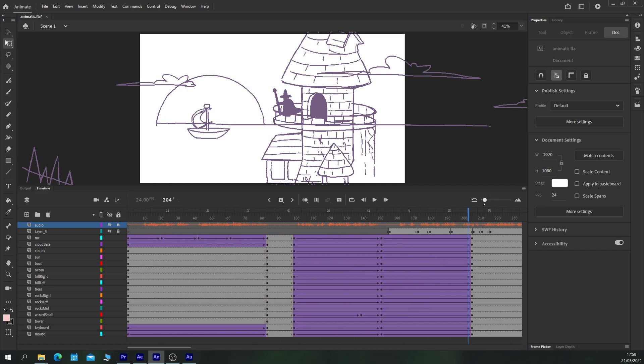As you can see, you would just carry on through the rest of the animation and continue in this line until you have something that you are happy with.